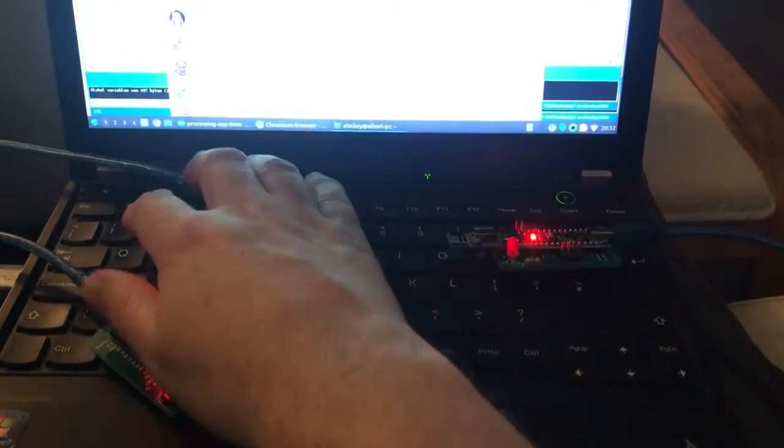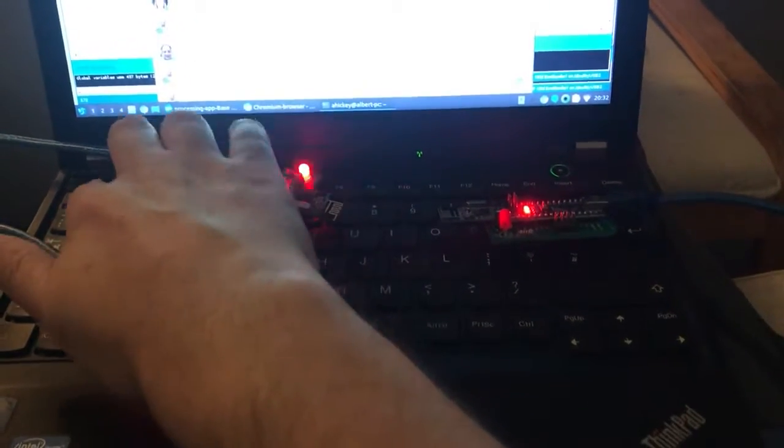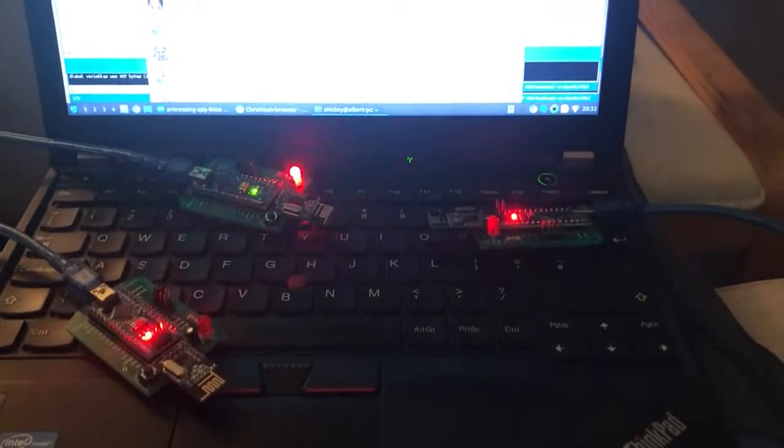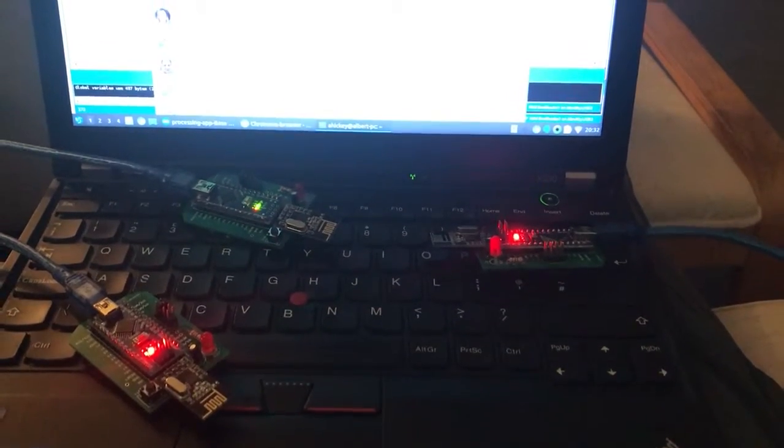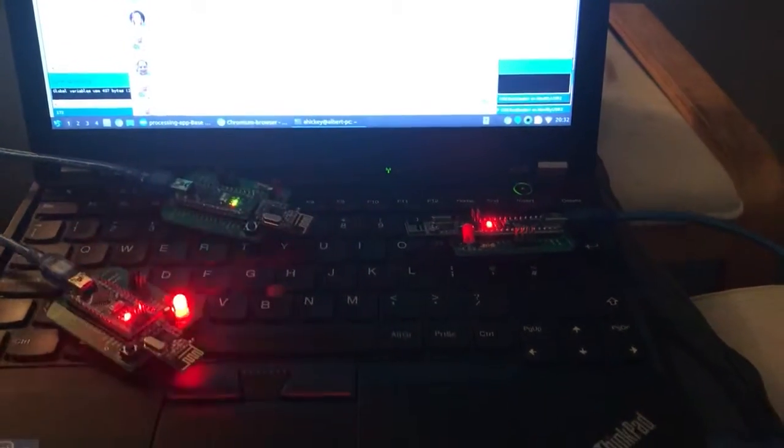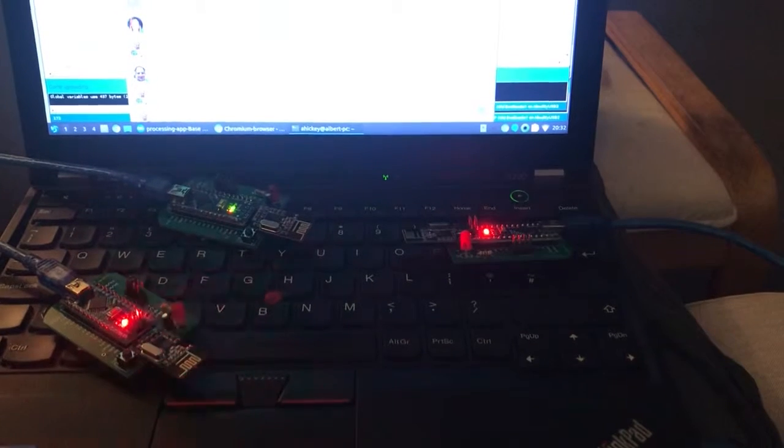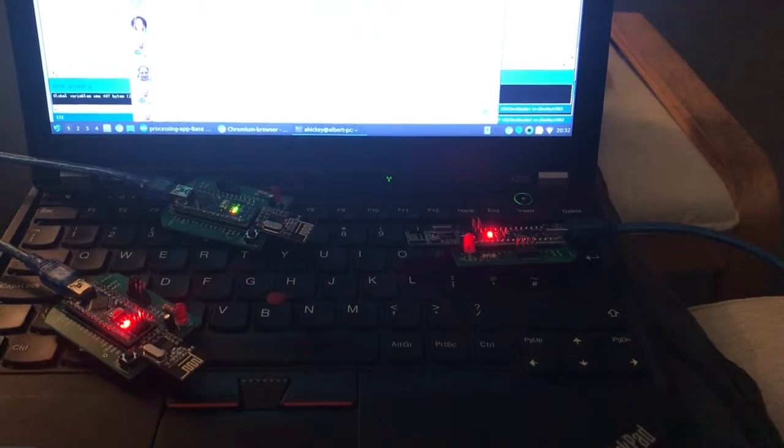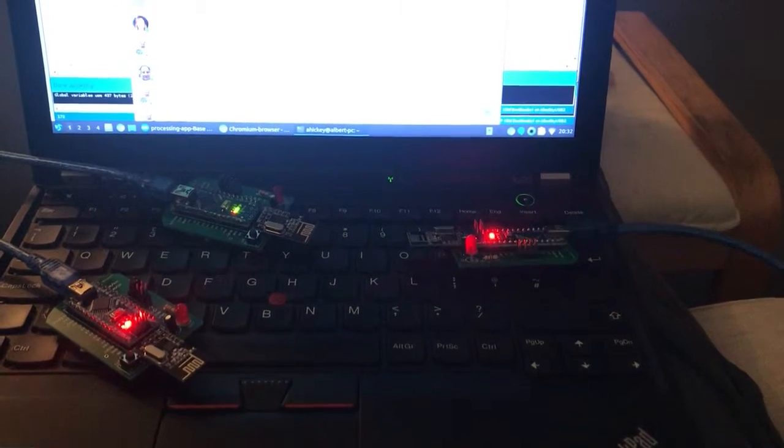If I press one then node one flashes its LED quickly. If I press two, two flashes quickly.